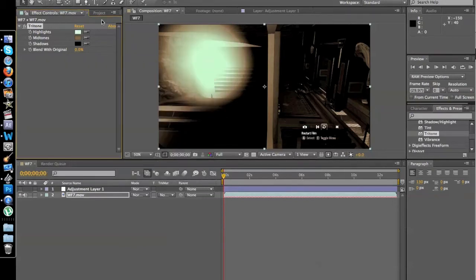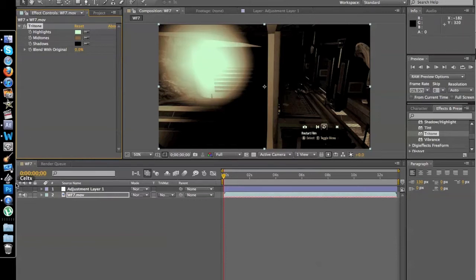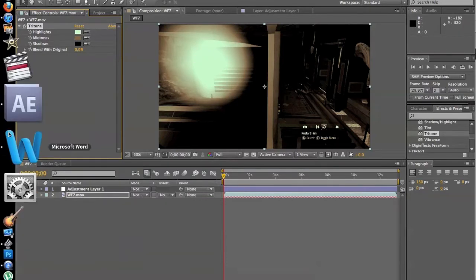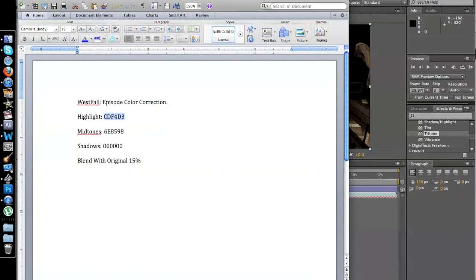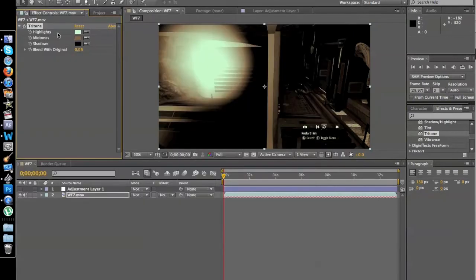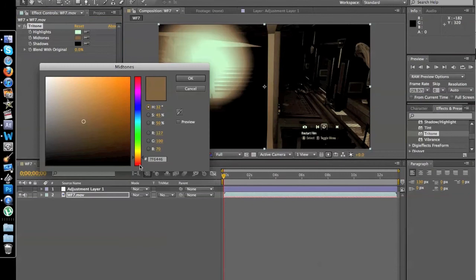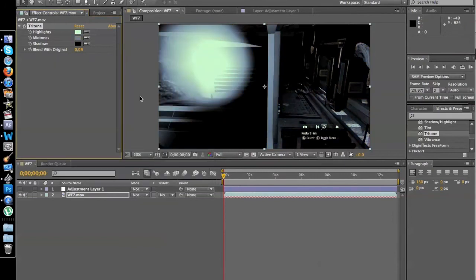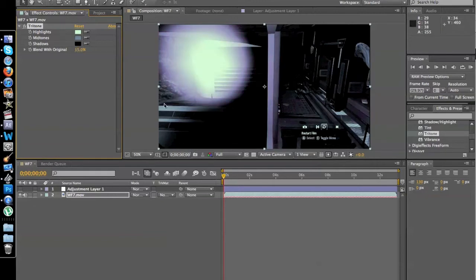My highlights are this type of light greenish gray, and then my midtones are more of a blue, 648998. And then I put my blend with original at 15% to make it look good.